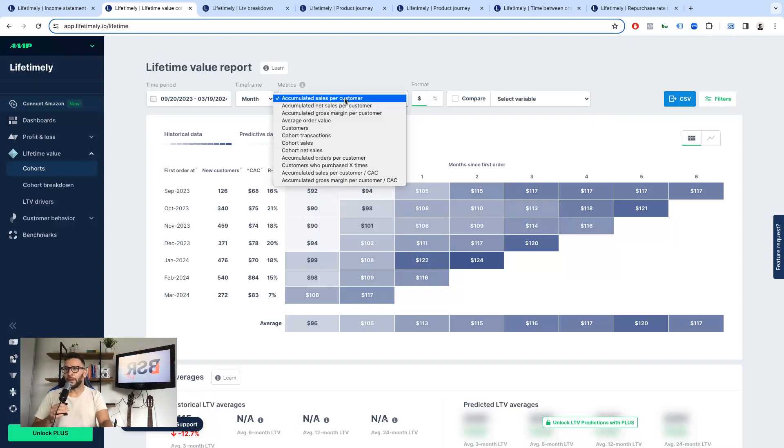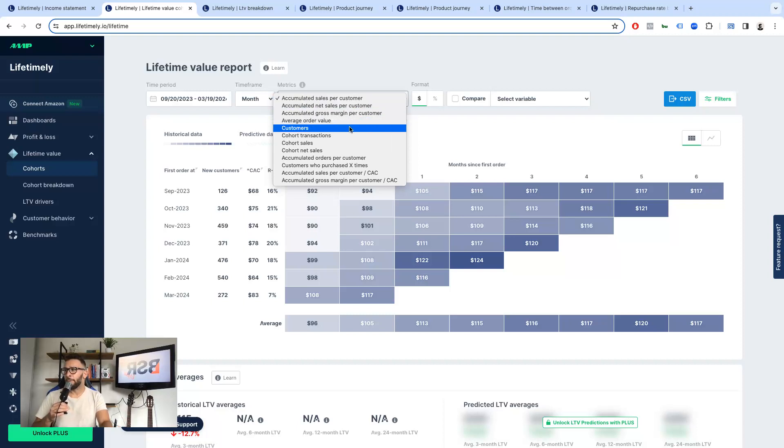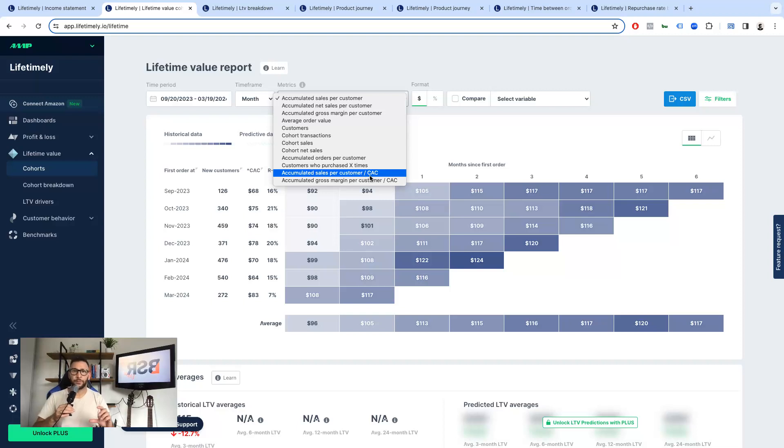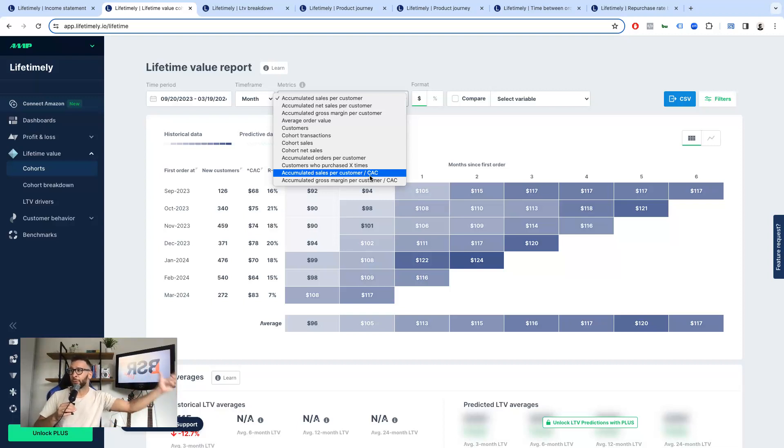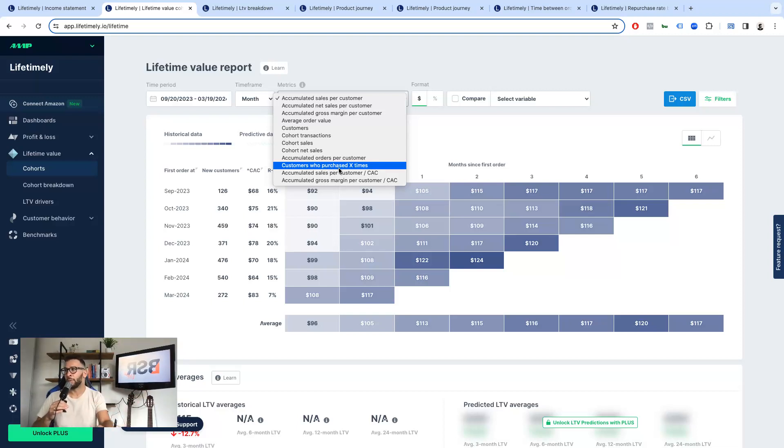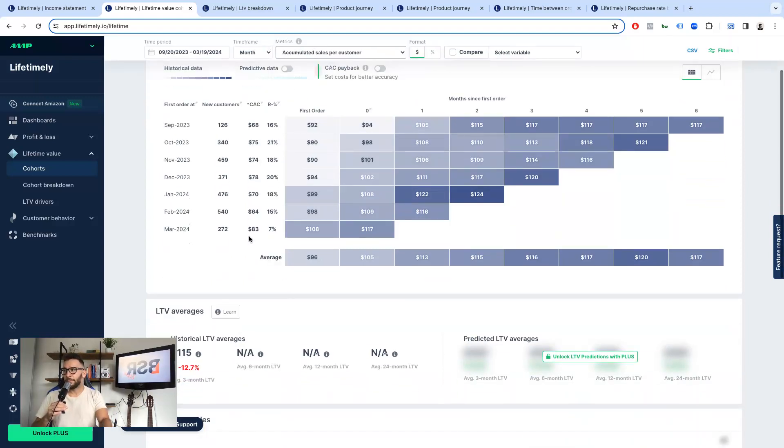So on Shopify, you have the retention rate, average order value, total accumulated sales per customer, but you don't have the accumulated sales per customer divided by the CAC. So the CAC to total sales per customer ratio, which is great. You don't have the customers who purchased twice, three times or more, and there are more breakdowns. And this is great.